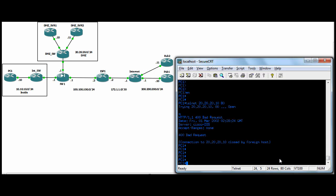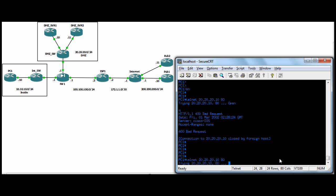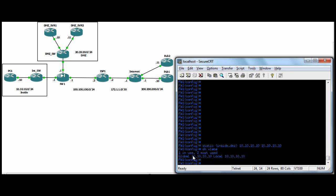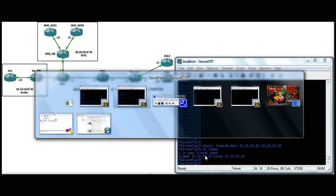I'll just show you a quick static. If we do a telnet from PC1 on the inside to DMZ server one, open connection, show xlate. So our local host, PC1, has been NATed to himself on the DMZ segment.